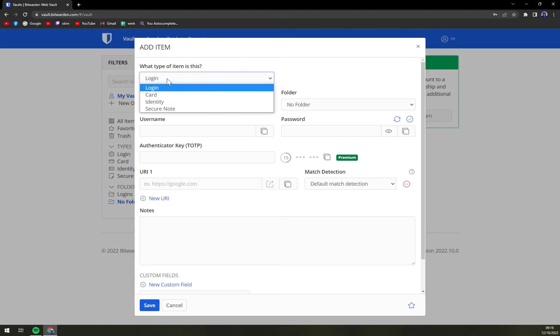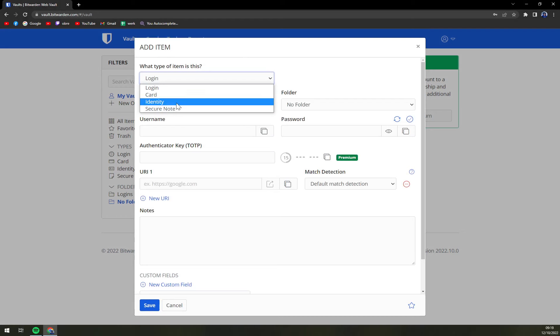we can also switch between login, card, identity, or secure note. Let's go with login.